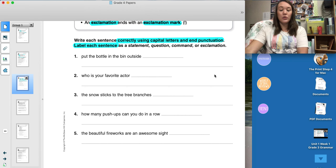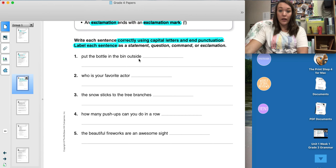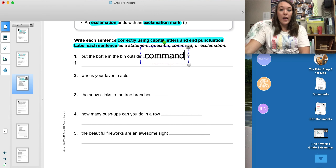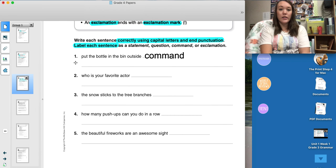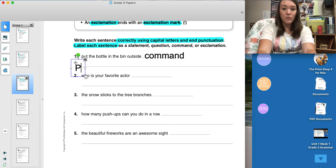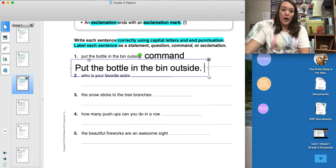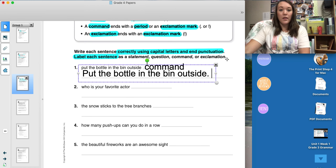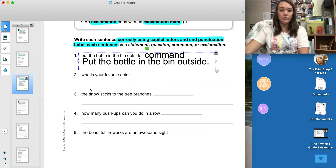I'm going to do two examples with you; you only have three more to do by yourself. Number one says, 'Put the bottle in the bin outside.' That sentence seems to be commanding or telling somebody to do something, so I am going to label it as a command. Then I'm going to correctly write it on the line. I need to make sure I capitalize the beginning of the sentence and put end punctuation. I have my capital P in 'Put' and I have my period at the end of my command.